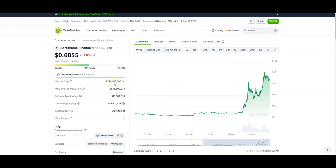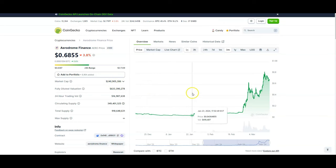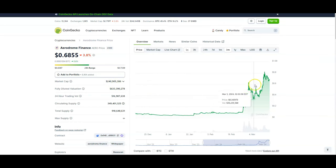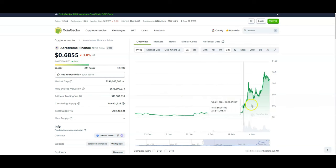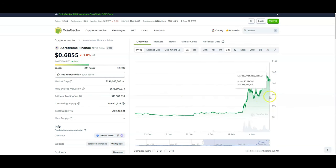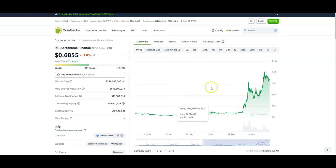Right now it's sitting at a $240 million market cap. A lot of inflation has come in really fast, which probably scared a lot of people off of Aerodrome. But I've gotten in at a good price. I believe this is going to hit a dollar fairly quickly - it's not too far off of a dollar as of right now.